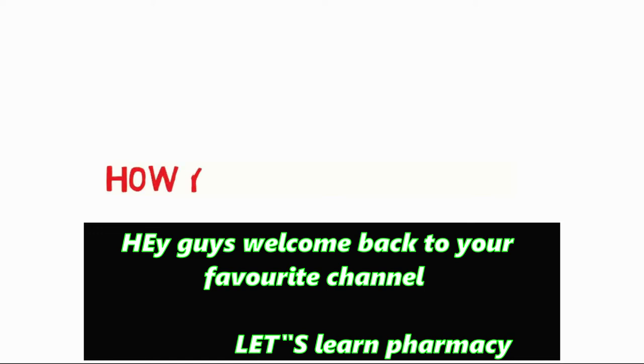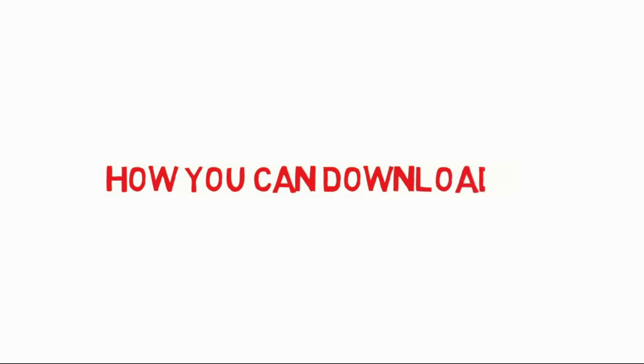Hey guys, welcome back to your favorite channel, Let's Learn Pharmacy. In today's video, we're going to show you how you can download all semester books and notes. So let's begin.